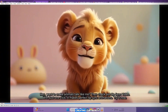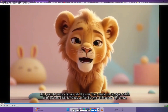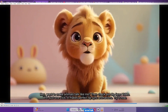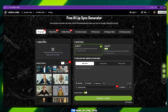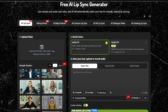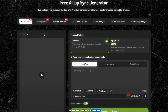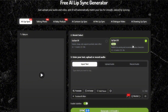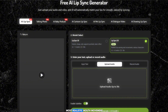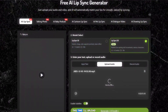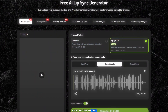Now let's move on to creating our main talking avatar for the video. Select the main lip sync tool and upload the avatar image you want to animate. Choose the model Lip Sync 2.0. This one gives the most realistic mouth movement. This time, I'll upload audio instead of text.